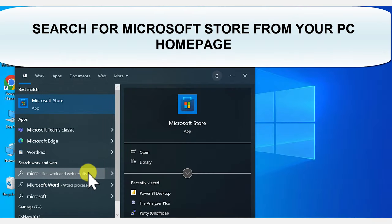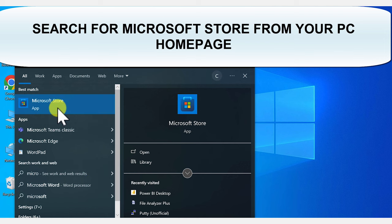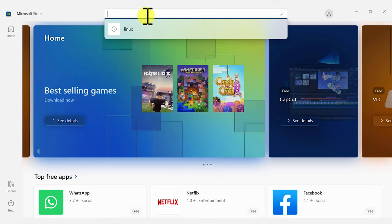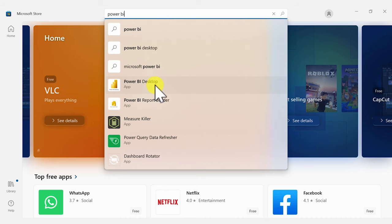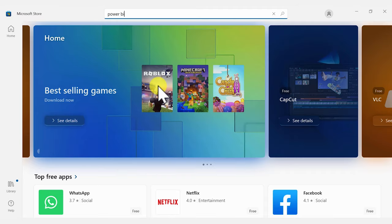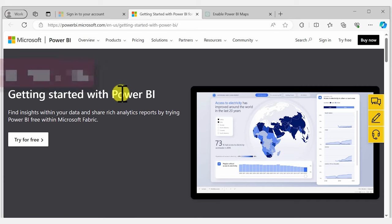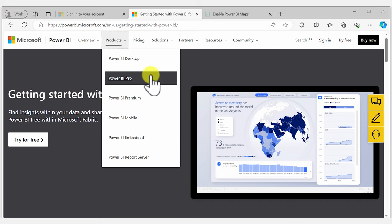In case you don't have Power BI installed yet, you can do that really quickly from the Microsoft Store. Just open Microsoft Store from your PC and look for Power BI. You're going to see it pop up — select that and install from here. You can also go to powerbi.com, go to Products, and install it from there.